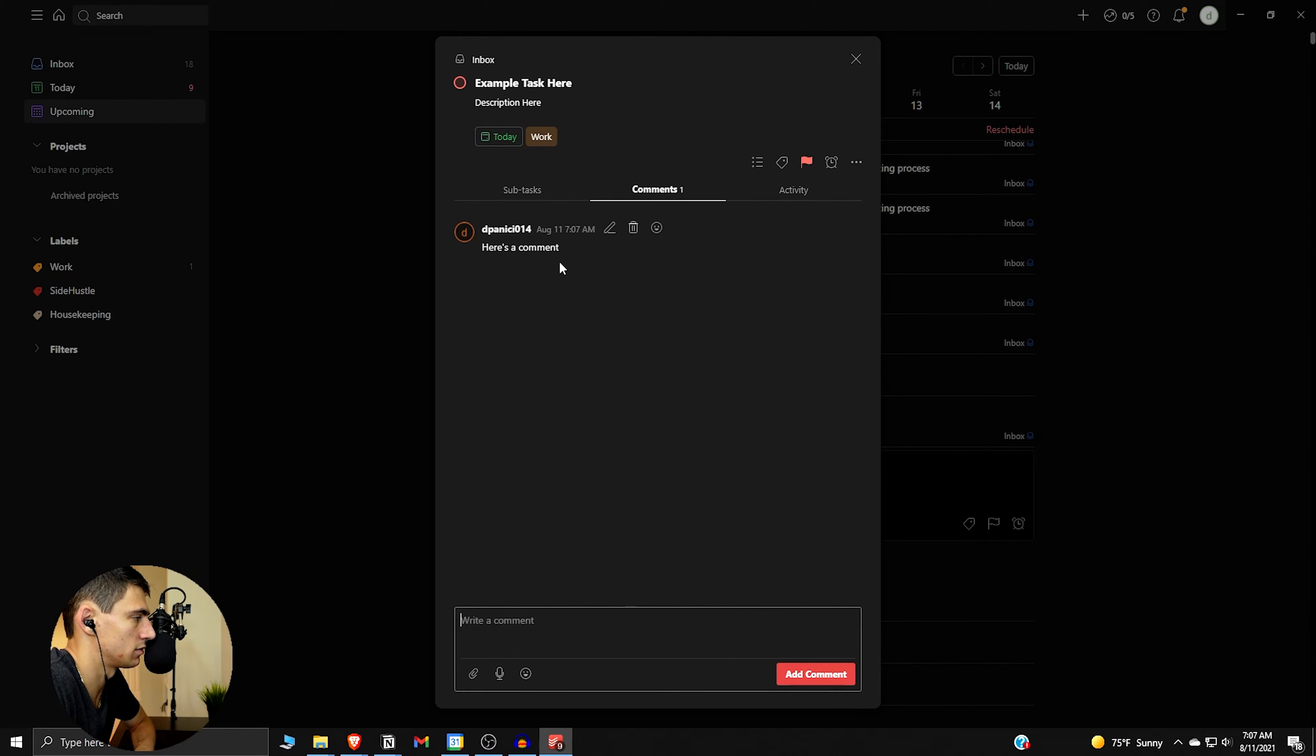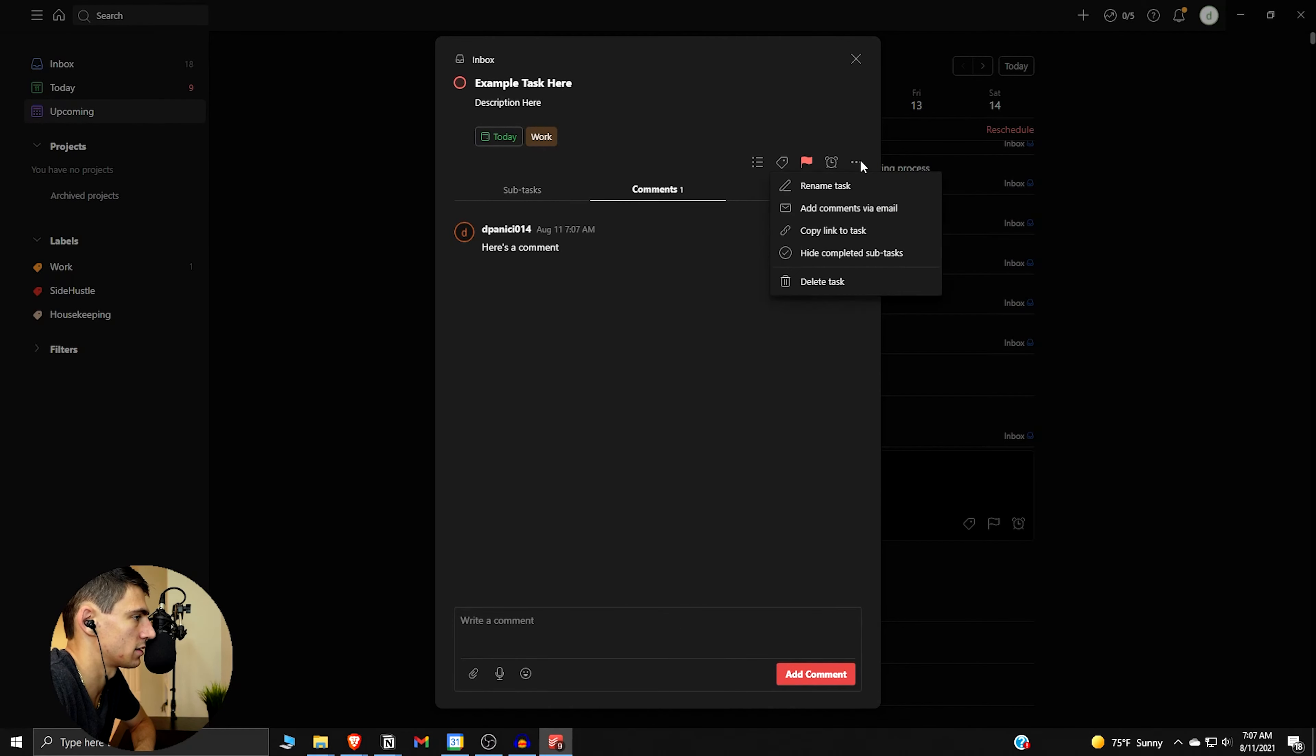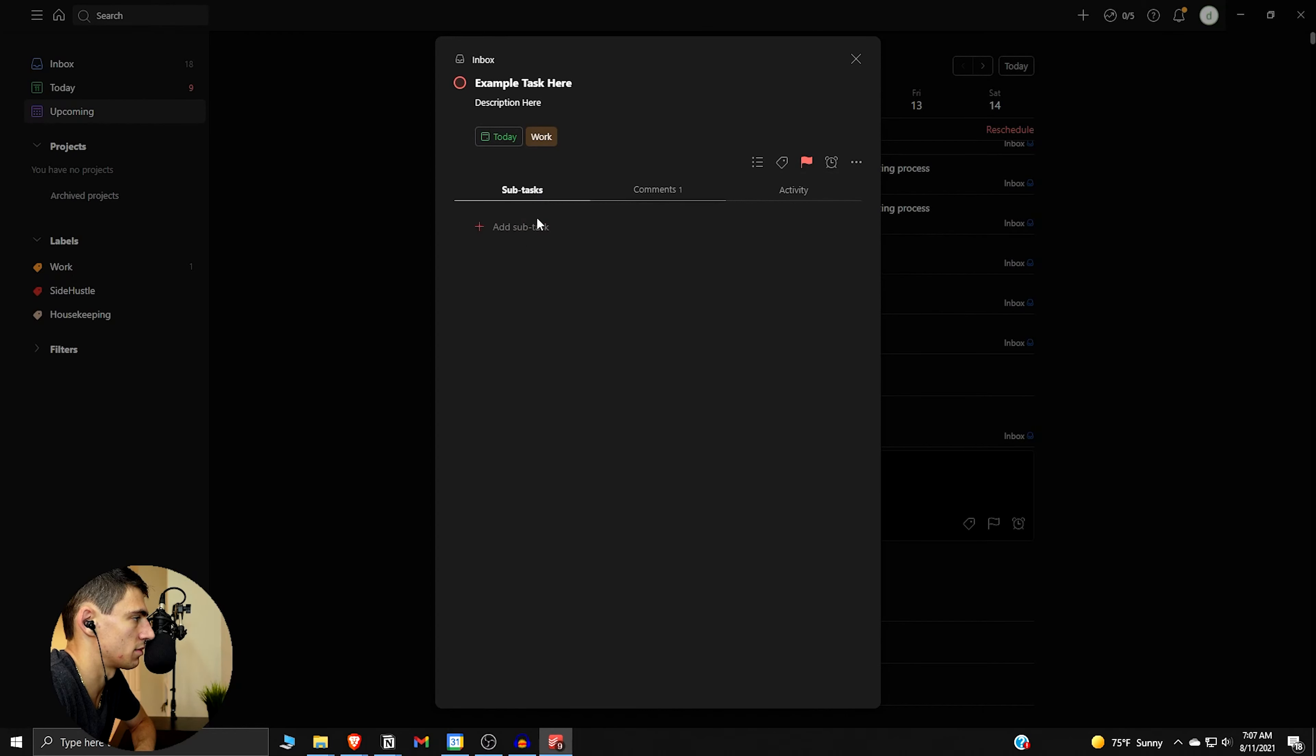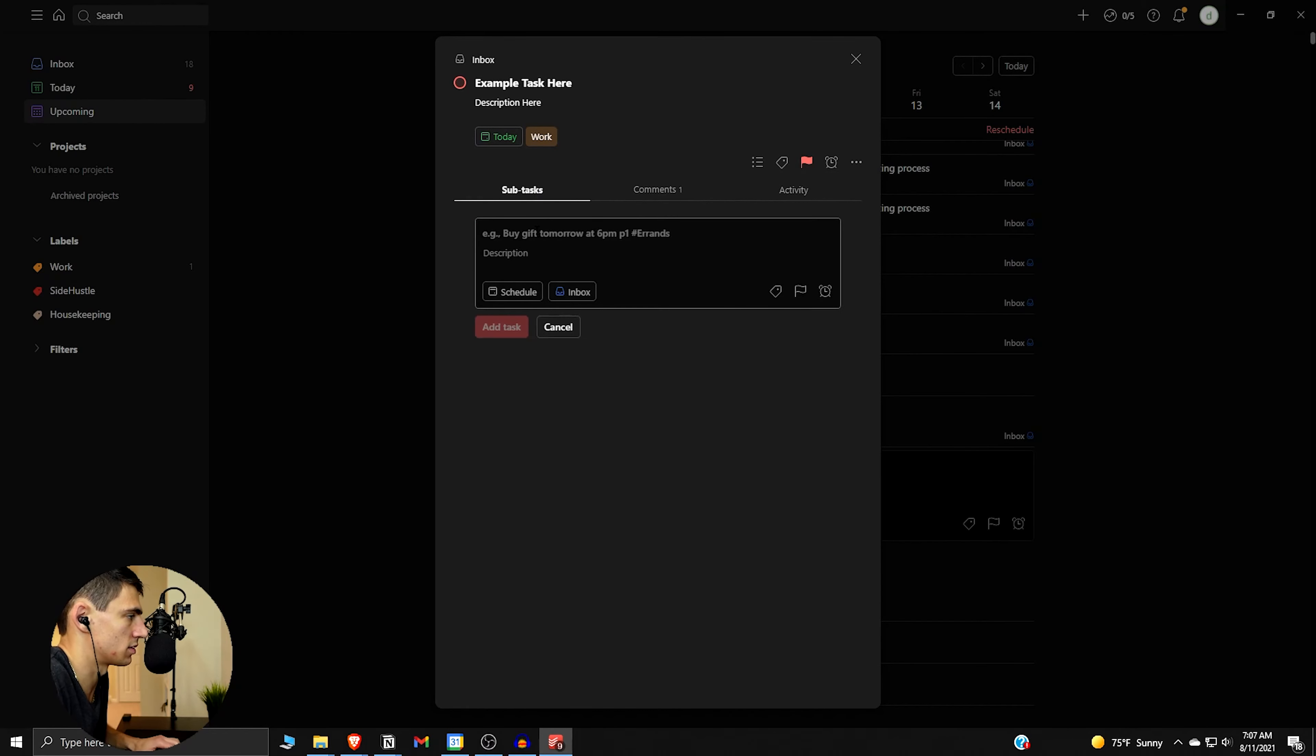So you can see that there's comments you can add, so here's a comment. And it'll mark the time of that.